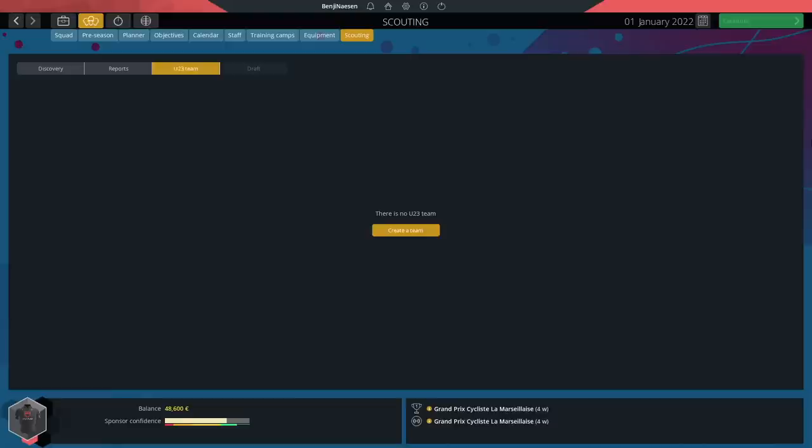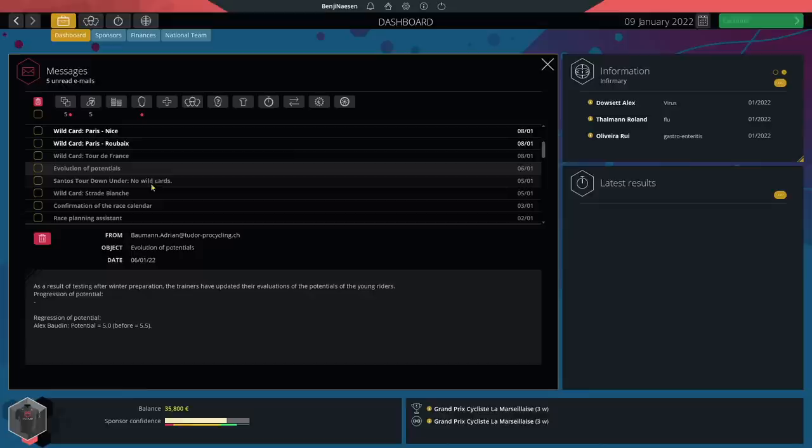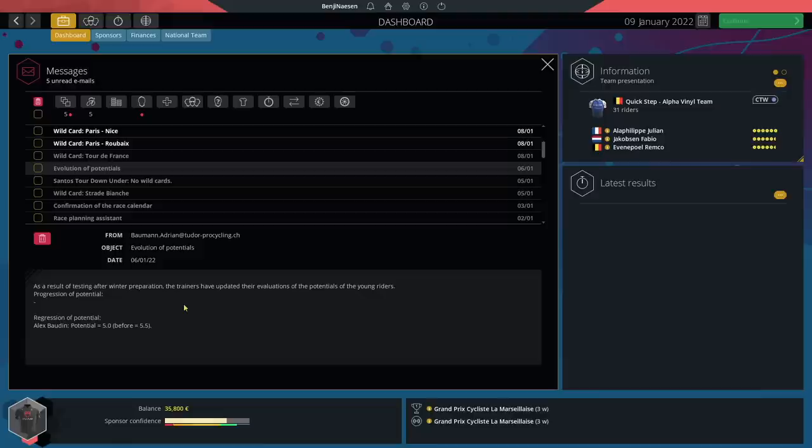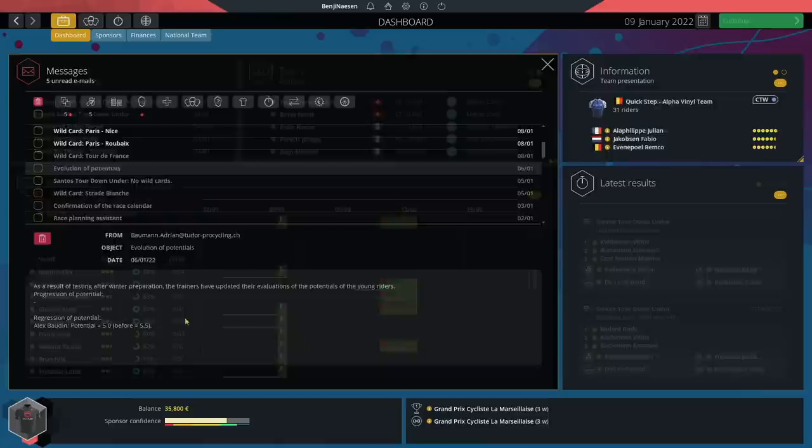I'm pretty sure that's it when it comes to our season preparation. Damn I tried to be invited to Etoile de Bessege but it looks like we're not invited this year. Anyway not the end of the world. No no no I didn't want to hear this. I did not want to get this email. We've got an evolution of potential. As a result of testing after winter preparation the trainers have updated their evaluation of the potentials of the young riders. We have a regression of potential. Alex Baudin has worse potential than at the start of his career - from 5.5 out of 6 potential to 5. No, he was supposed to be our star.